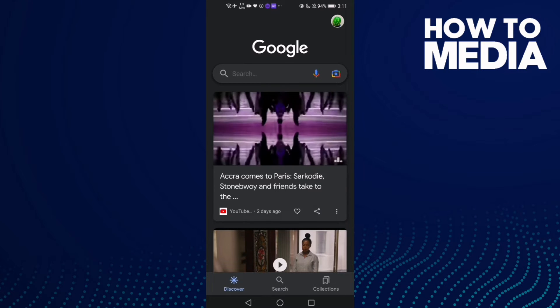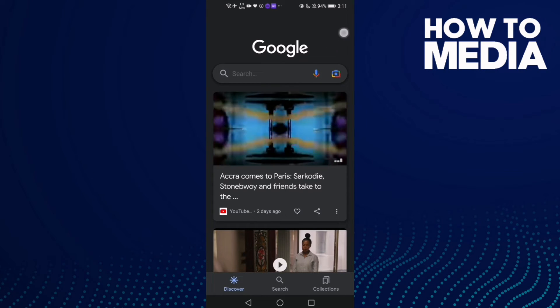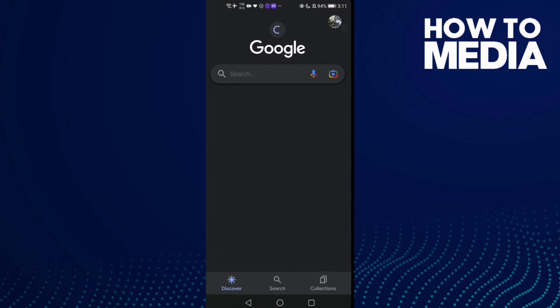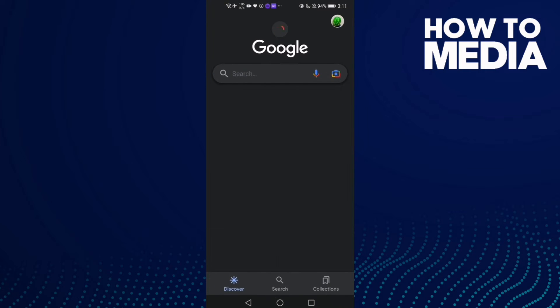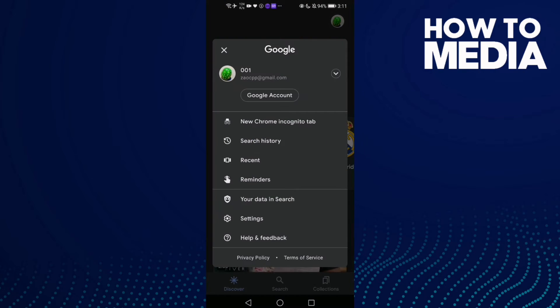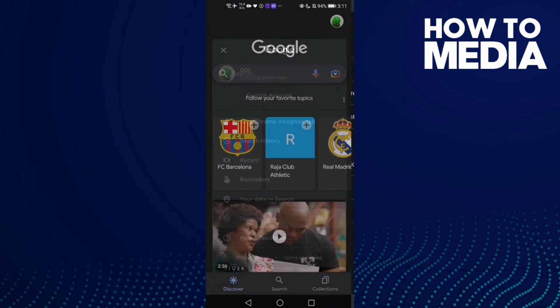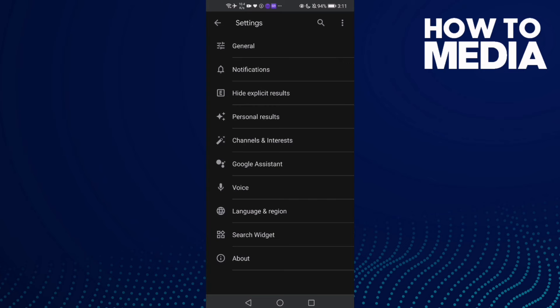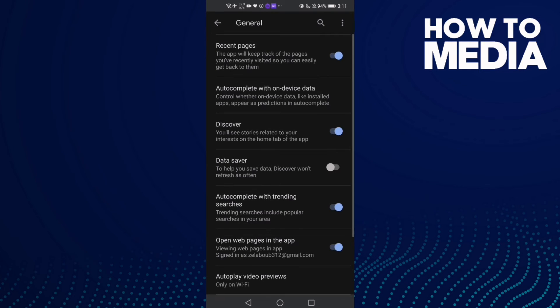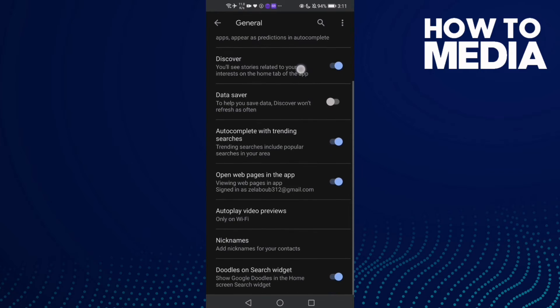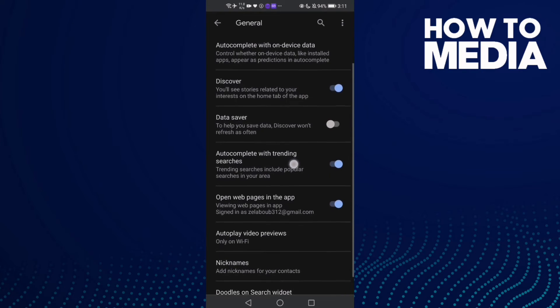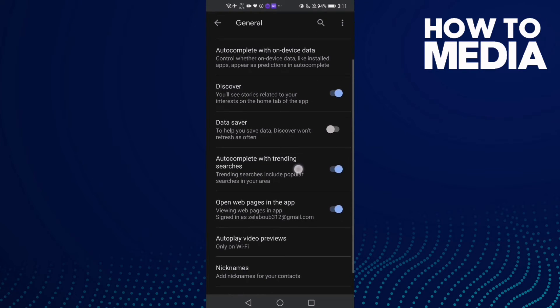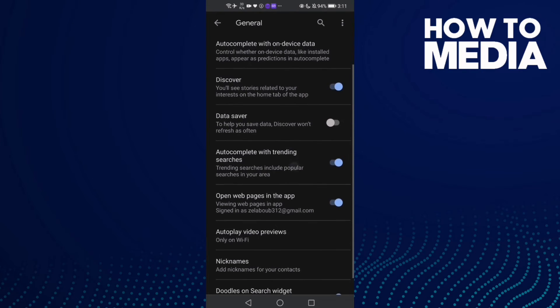Click on your profile account here, click on it, and now click Settings, and then click General. Go down and you will find this one here: autocomplete with trending searches. You can click on it if you.